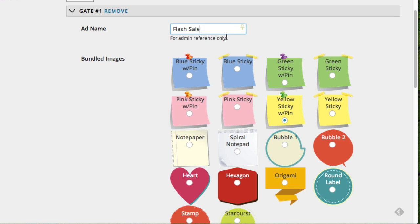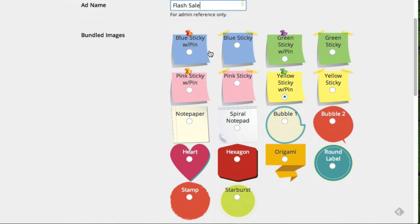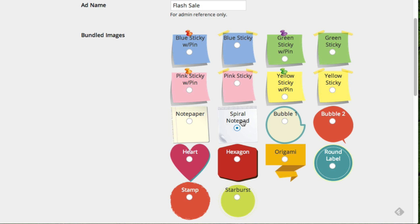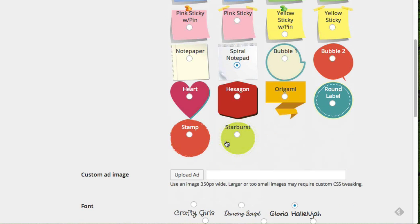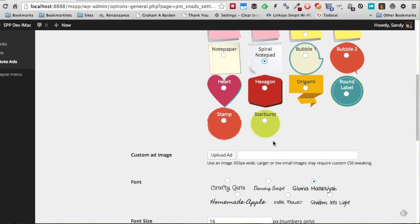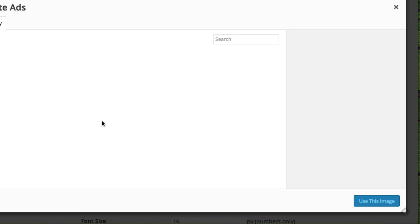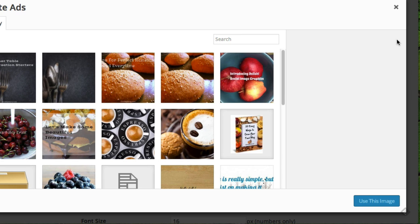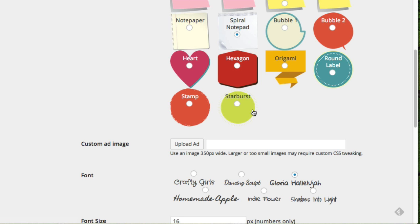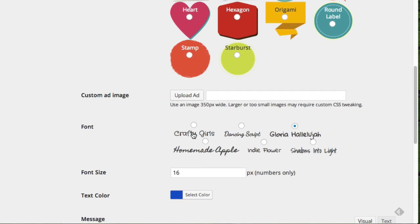First thing I would do is create a name for the ad, and this will not be shown anywhere to your visitors—that's just for your reference only. And I have all these different types of ad notice images already set up inside the plugin for you to use so you can get up and running quickly. So I can change this to anything that I wish. Perhaps I wish to have that instead. I can also upload a custom image here, and I'll show you that in a minute.